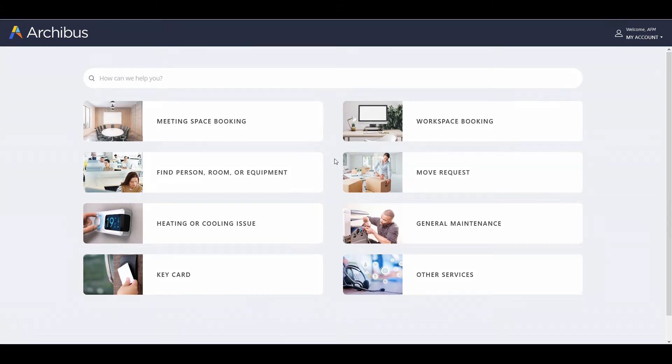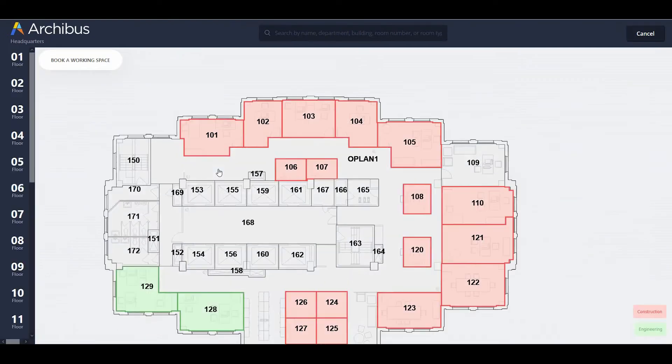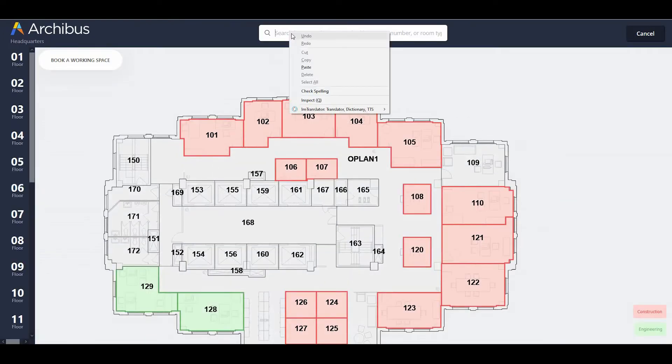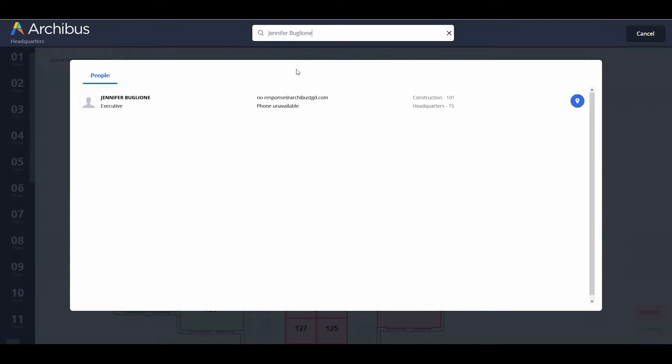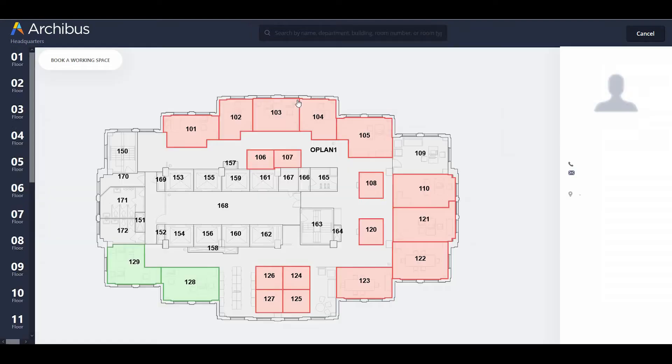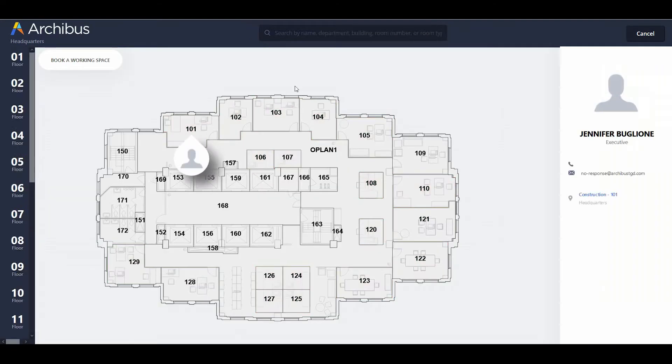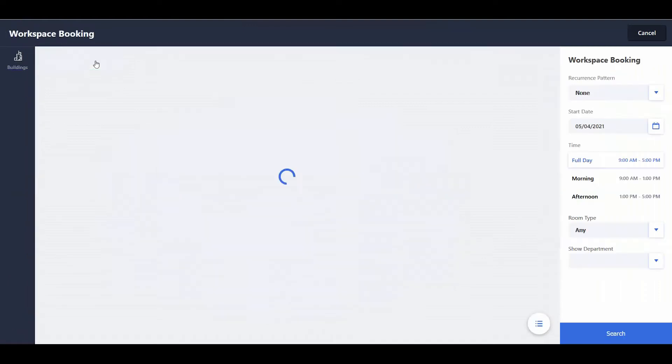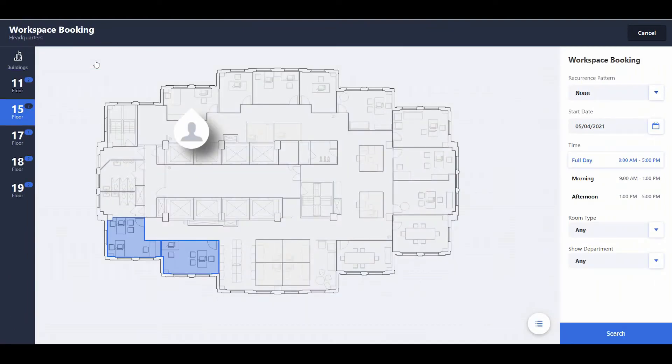Workplace now supports the following sequence, so users can book near a specified colleague. First step is to search for a colleague using the Find Person, Room, or Equipment screen. Workplace loads the floor plan showing the employee's permanent or hotel location. Next, click on the Book a Workspace button.